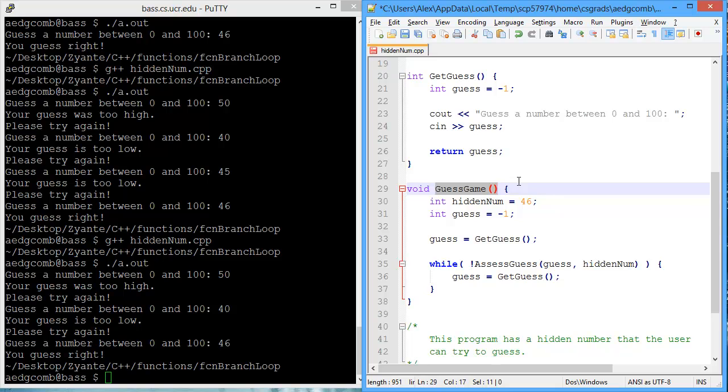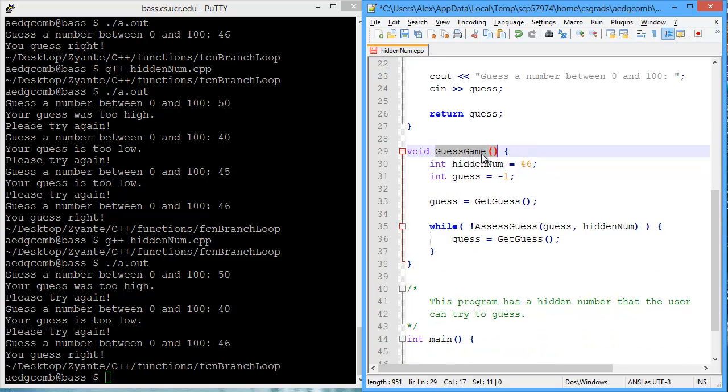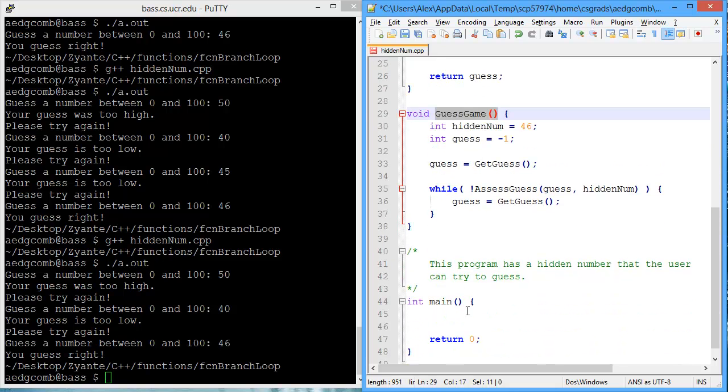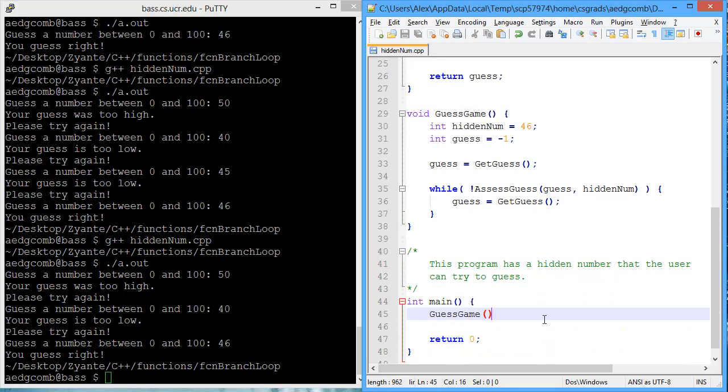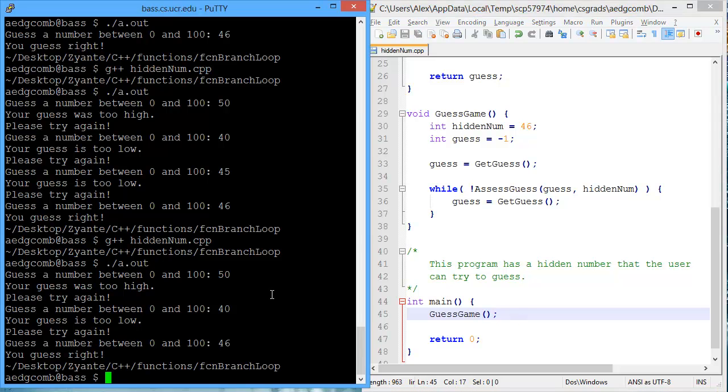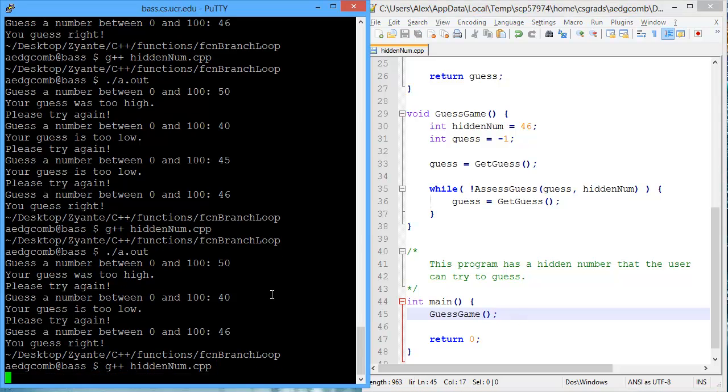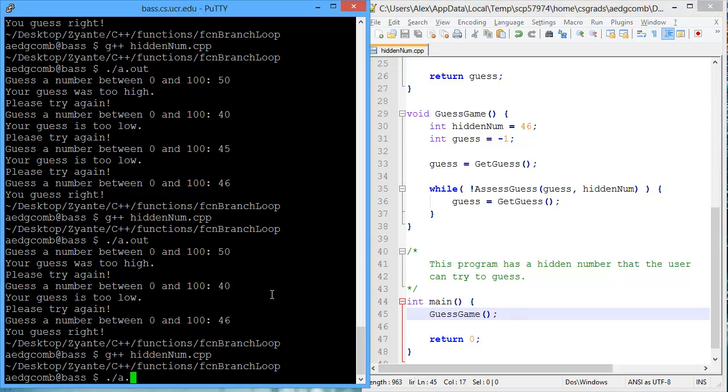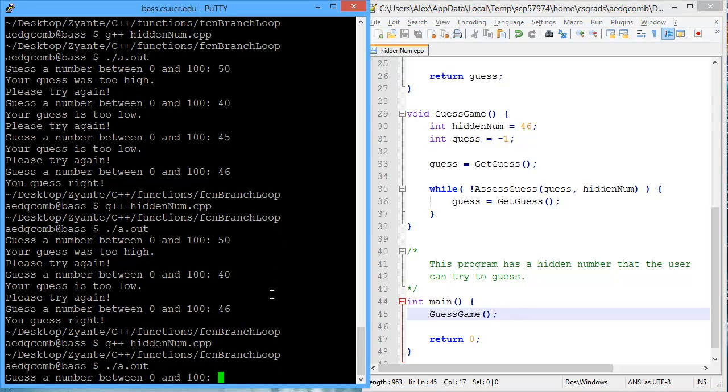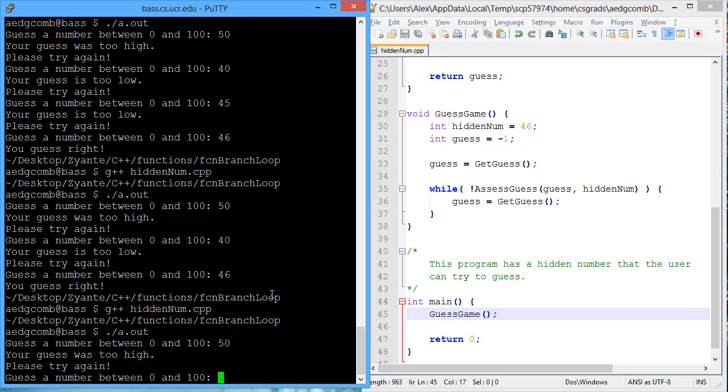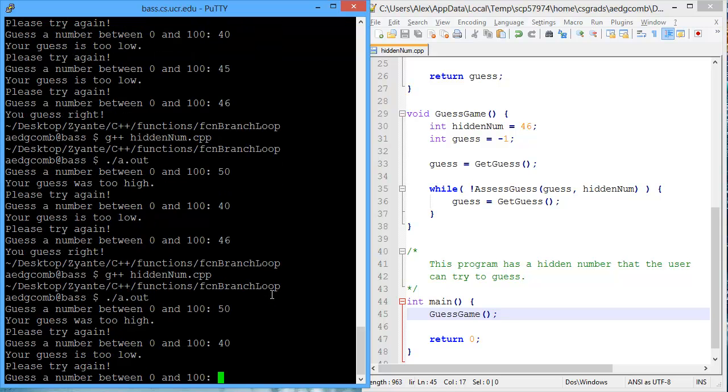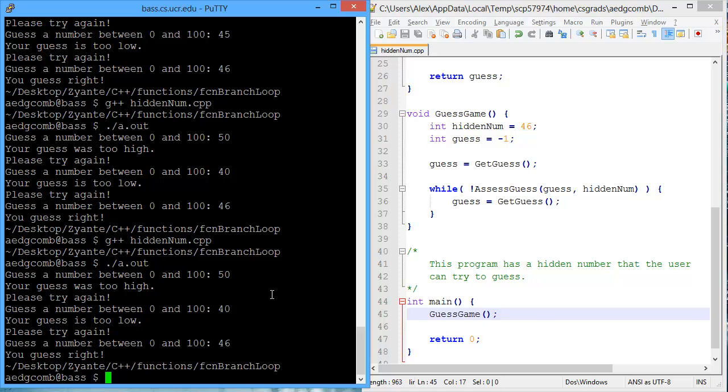And then we'll copy the function name, and open close parenthesis, and paste that into main, with the semicolon. And now we compile, execute, we'll guess 50, too high, too low, and just right.